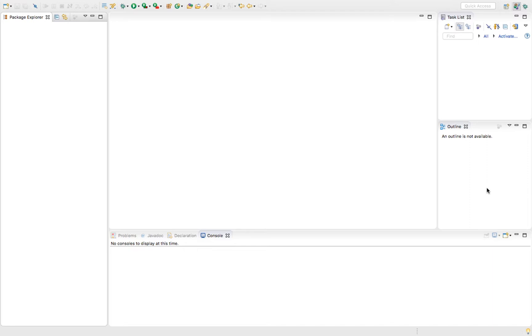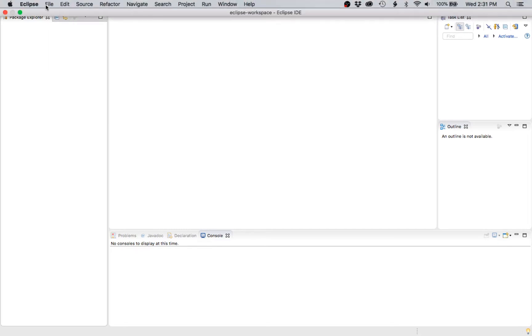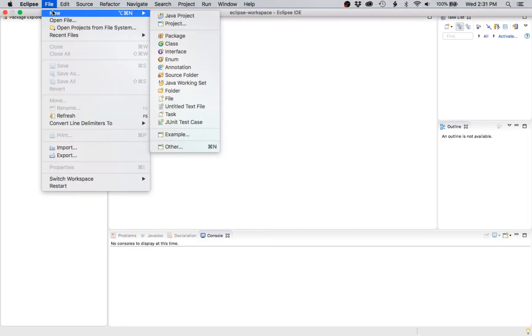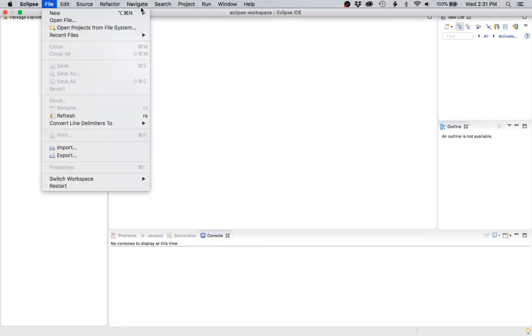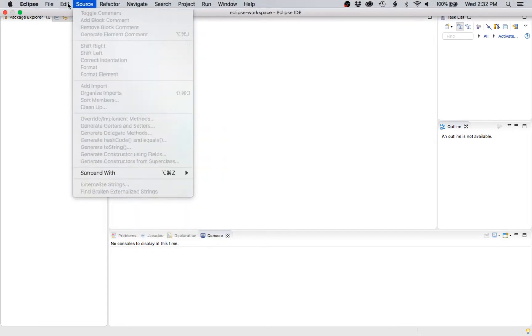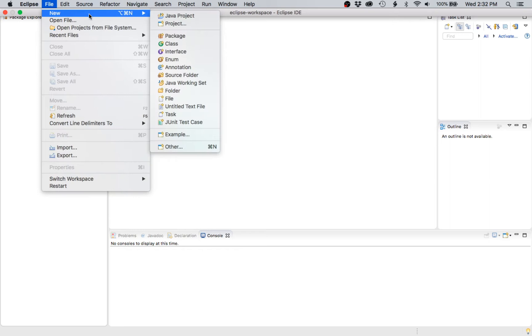In order to link external libraries to your Eclipse projects, if you're working on a Mac, start by creating a new project. Go to file, new Java project.